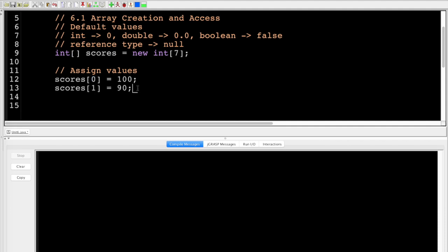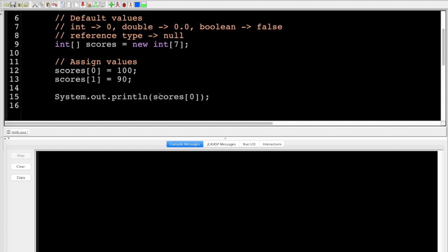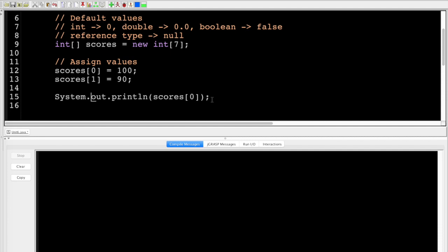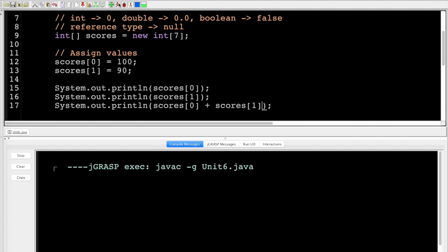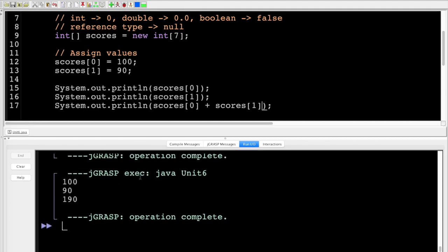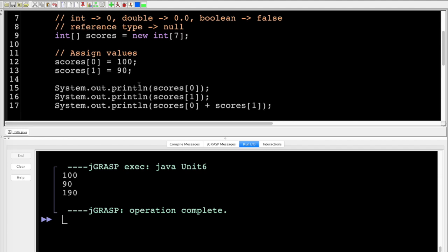Now I can print that information out. I'll say System.out.println scores[0], which gives us 100. I'll print scores[1] which is 90. And I can also do things like scores[0] plus scores[1]. Running that, you can see 100, then 90, and then 100 plus 90 is 190.